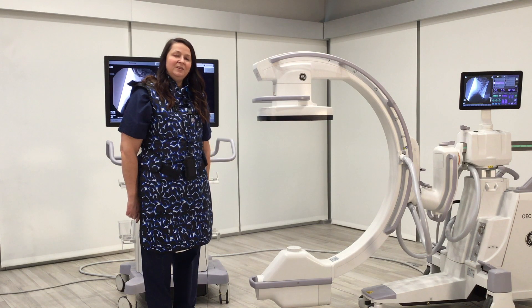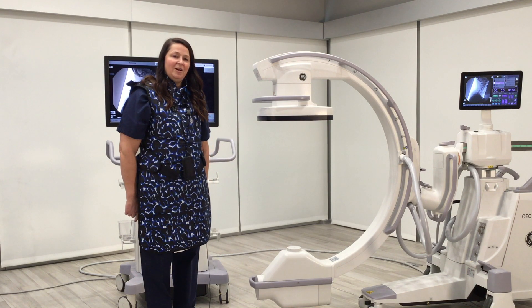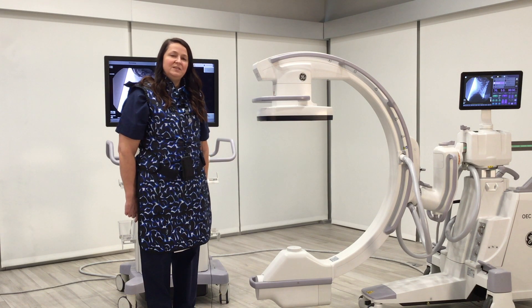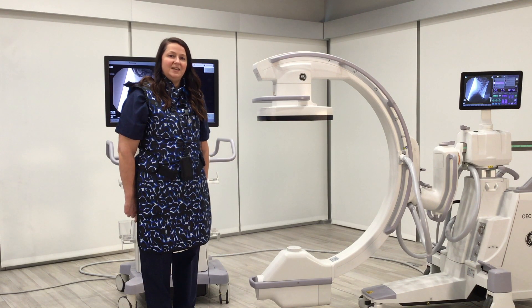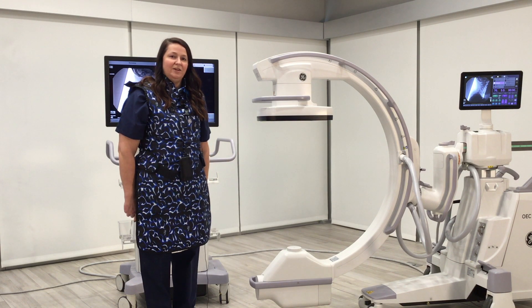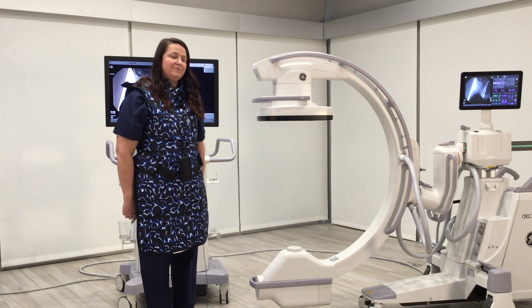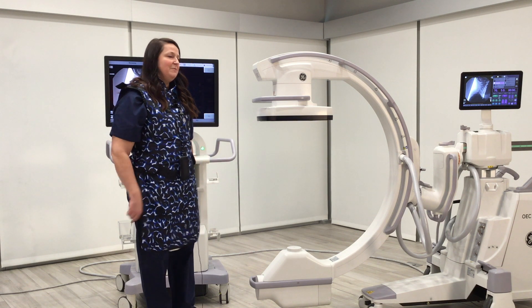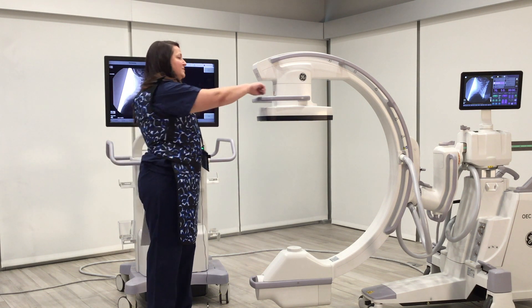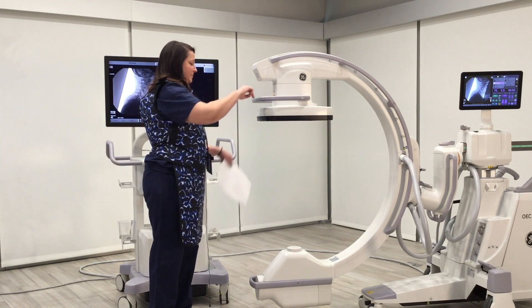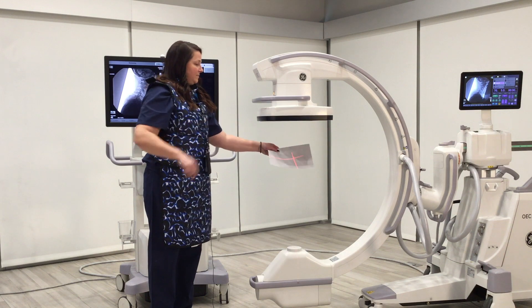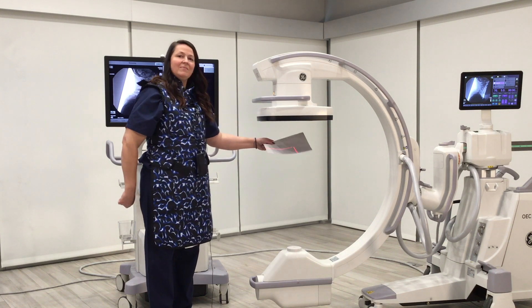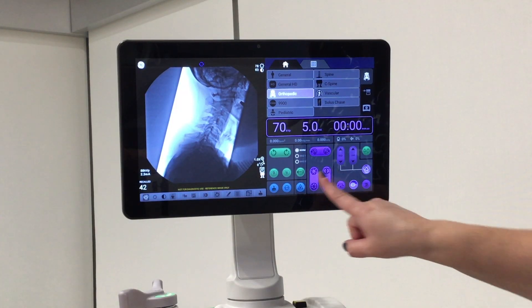When available, utilize the laser aimer in order to reduce the number of shots taken while centering over the anatomy. The laser aimer can be turned on from the front of the C-arm and also from the tablet.